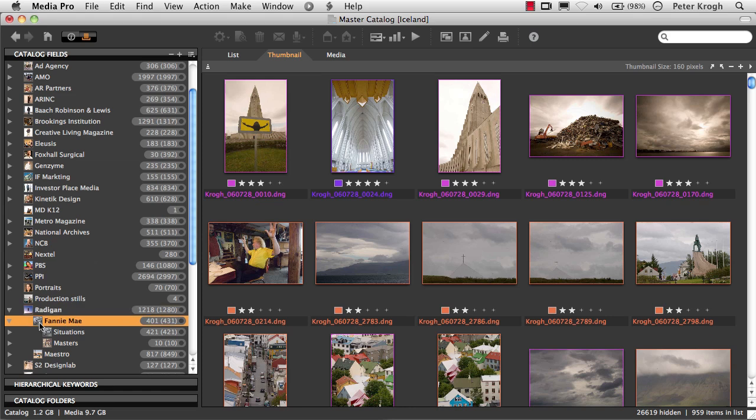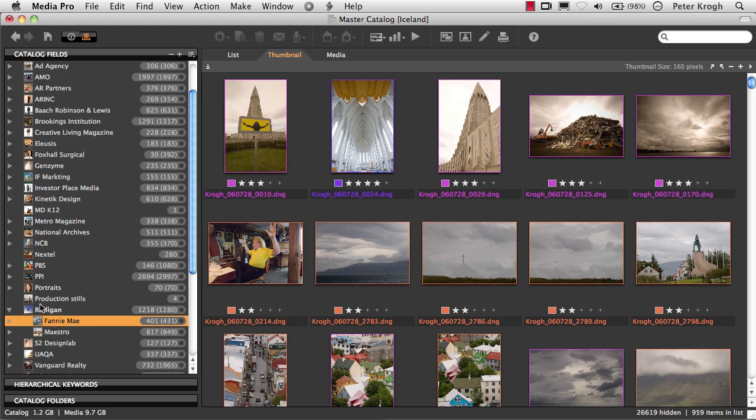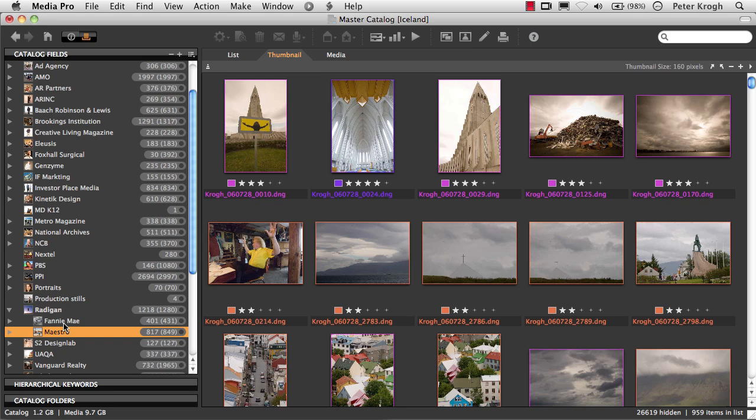And then I can put the different jobs I do for that client within that group as well. So, if I do multiple jobs for the same company, they can all be organized this way. Now, this looks like a set of folders, but it's not. The images are living in the folders, wherever the folders happen to be. They may be on different drives, but I can bring them together here in these virtual sets.